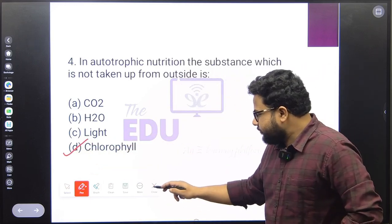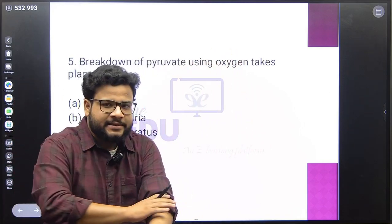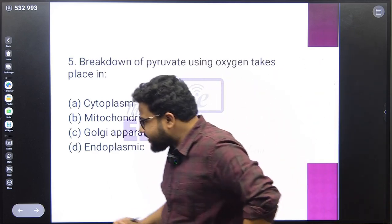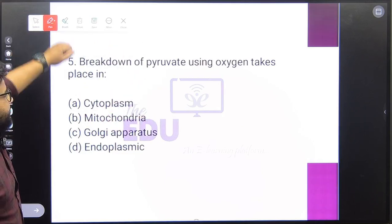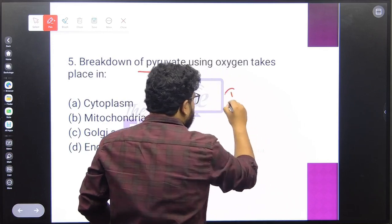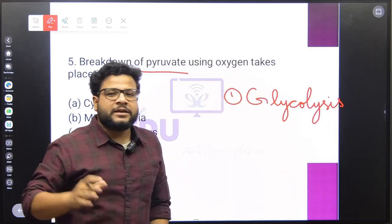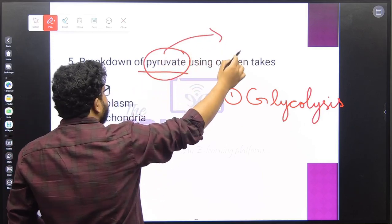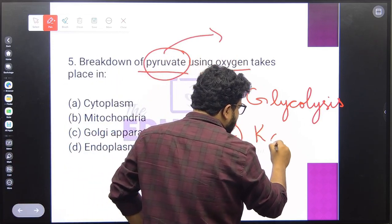Last question — the fifth from this chapter in 2023: where does the breakdown of pyruvate using oxygen take place? In aerobic respiration, the first step is glycolysis, where glucose is broken down into pyruvate in the cytoplasm. After that, pyruvate is broken down further using oxygen. This second step is called the Krebs cycle.